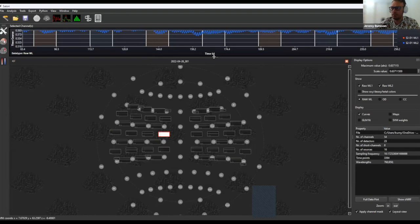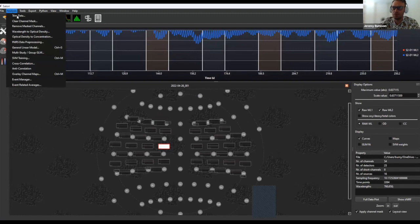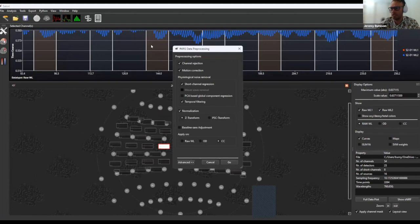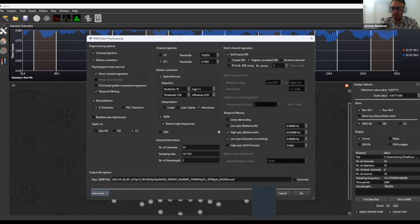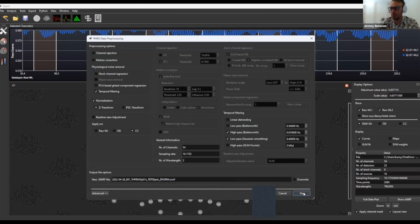Looking at features for running analysis on a single data recording, we have an fNIRS data pre-processing menu with major categories like projecting channels, adjusting motion artifacts, dealing with physiological noise, and general normalizing — deciding whether to work on raw optical density or hemoglobin concentrations. By clicking the advanced button, we can see many options around these major pre-processing categories and control exactly what parameters we want to use before moving forward with analysis.